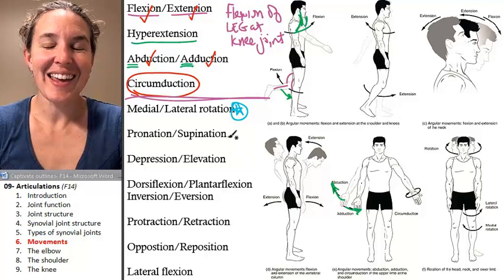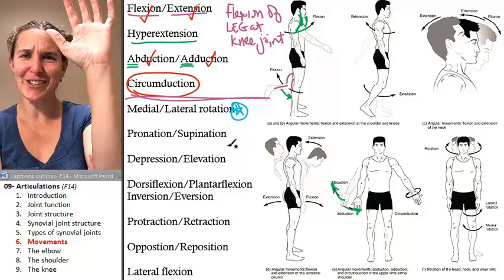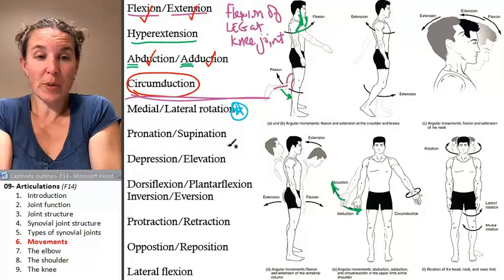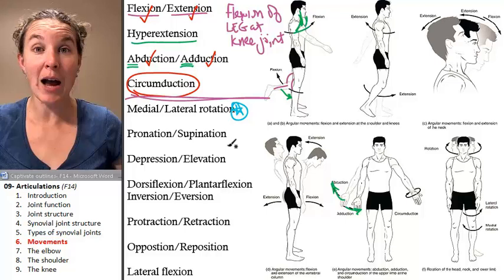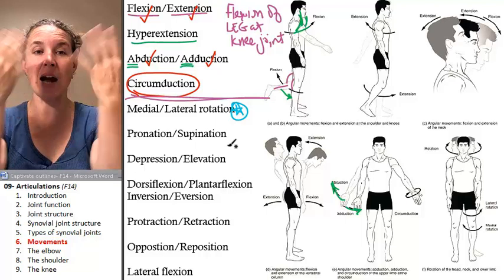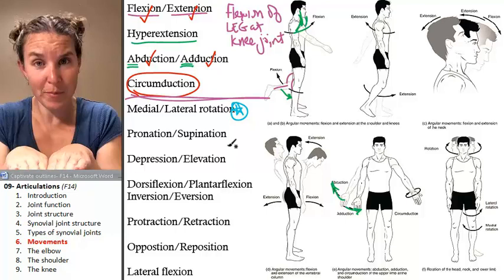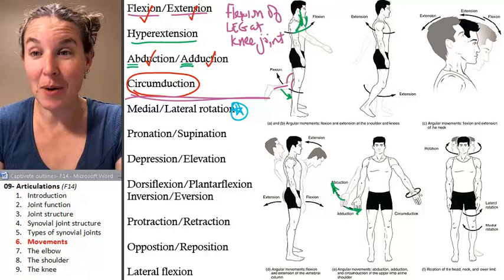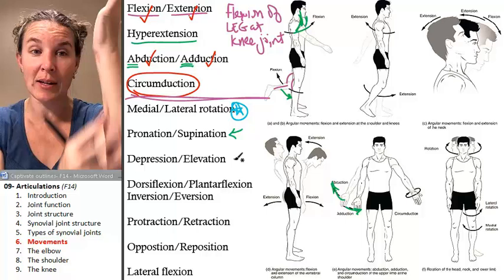If you rotate your forearm at the joint between your radius and your ulna, that's called pronation and supination. Supination ends up palms forward — standard anatomical position. I remember that if my hands are supinated, I can hold soup in them and eat. If they are pronated, no soup for me. Pronation and supination is only happening in your forearm.